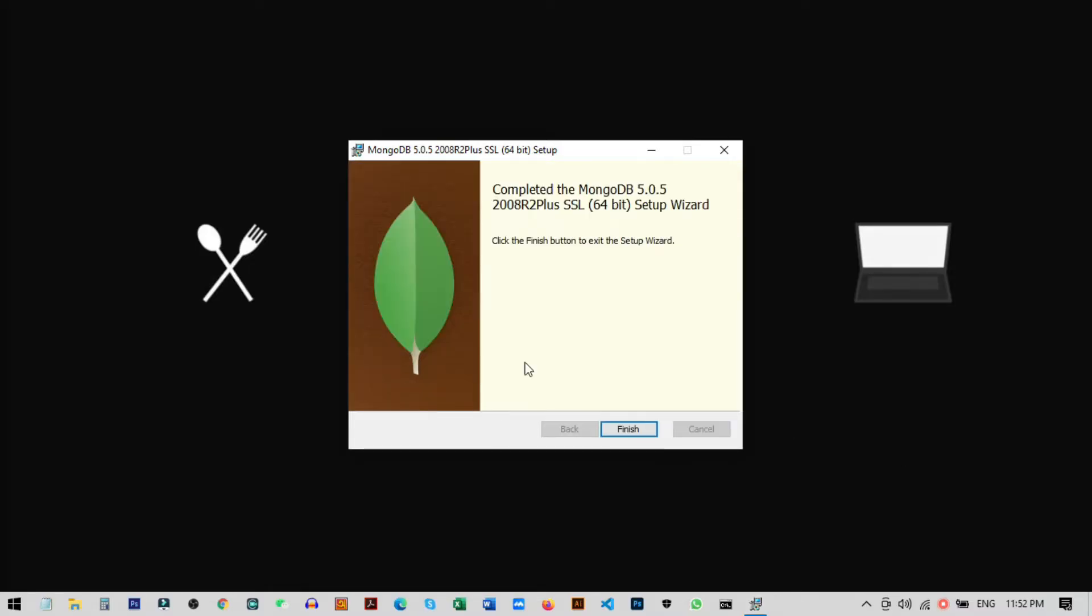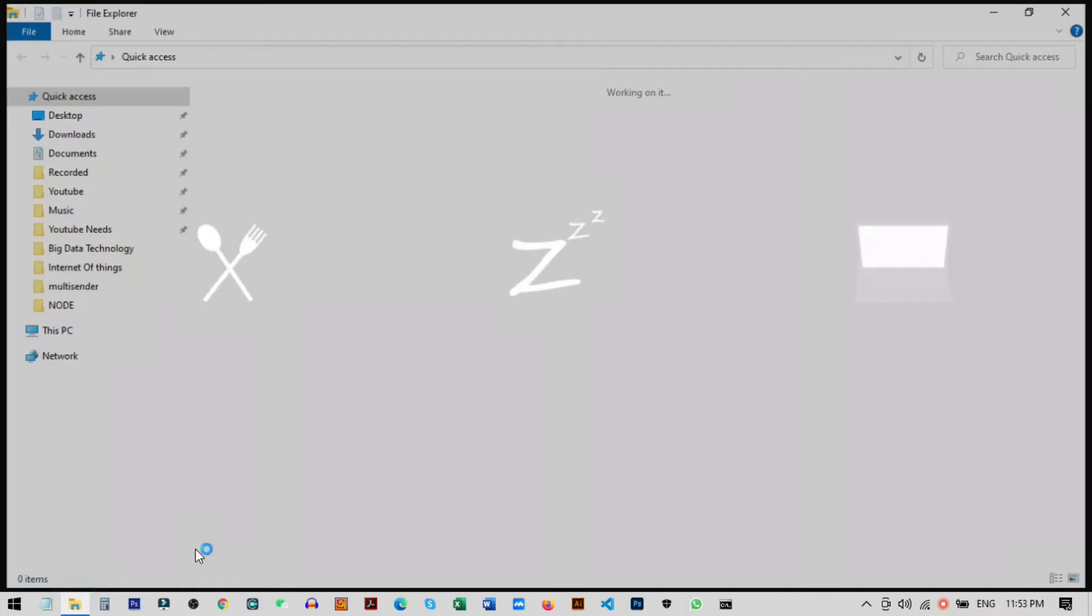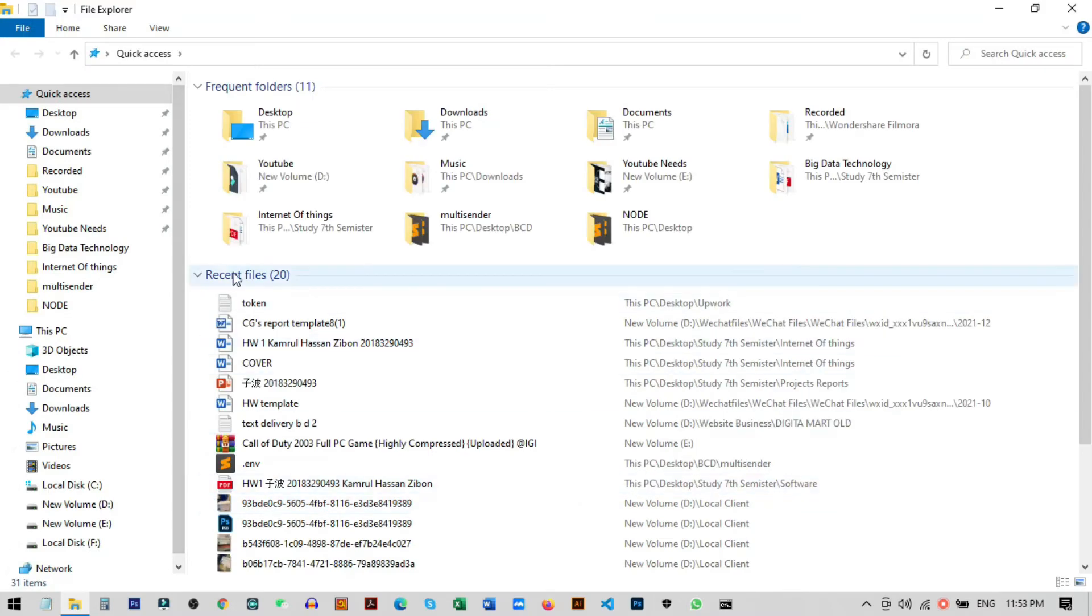That's it, the install is complete. Click Finish. After installing MongoDB successfully, you need to go to your C drive and set up a path to your environment. For this, go to Windows Explorer.